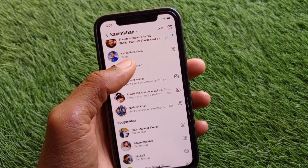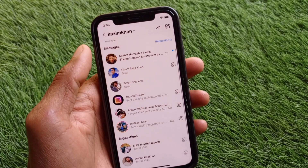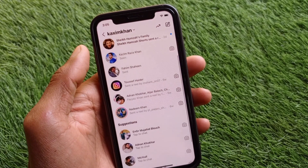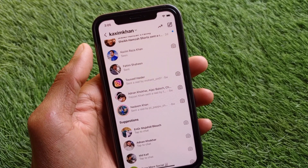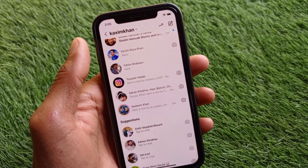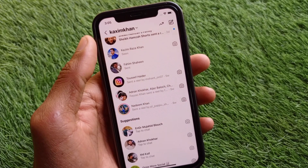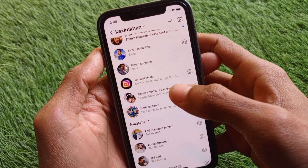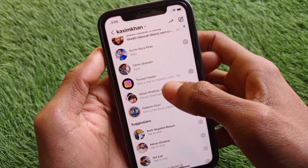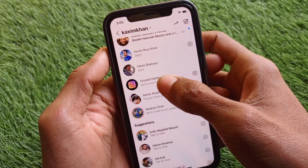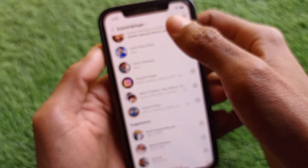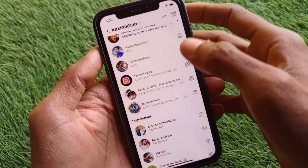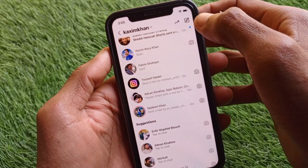Welcome back to my YouTube channel. In this video I'm going to show you how to fix the chat delete option not showing on Instagram. If you are using Instagram on iPhone or Android and you want to delete any chat permanently from both sides but don't have any option to delete — as you can see, when I click there is no delete option.